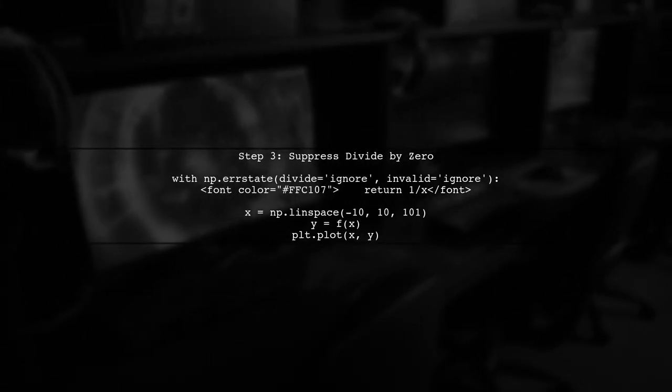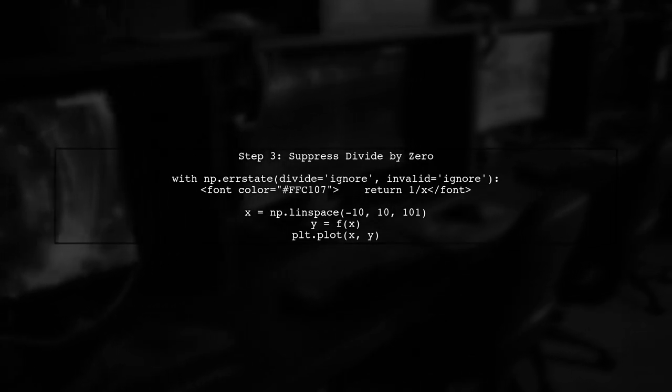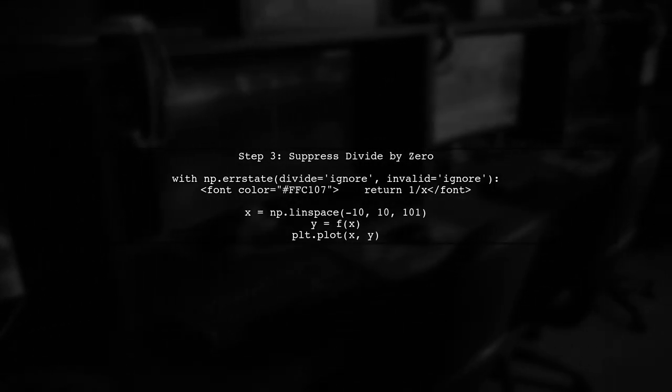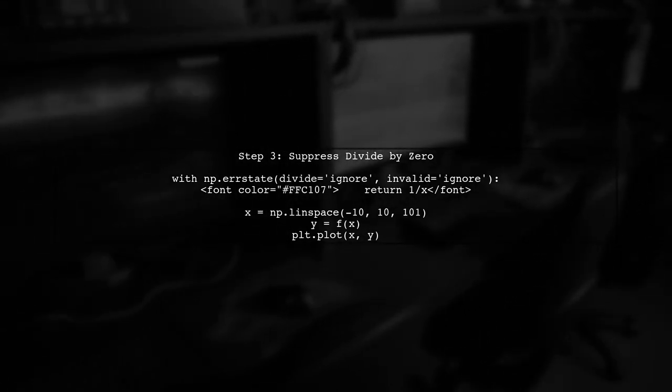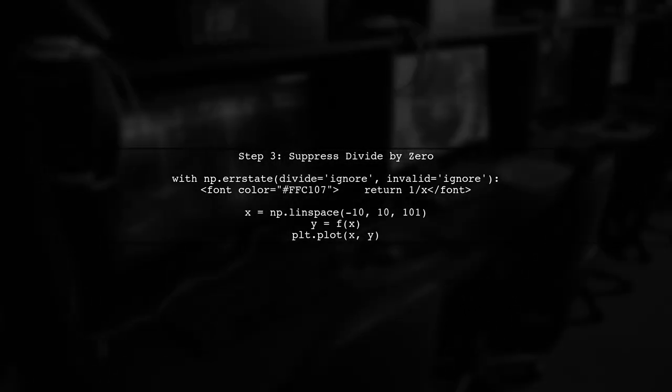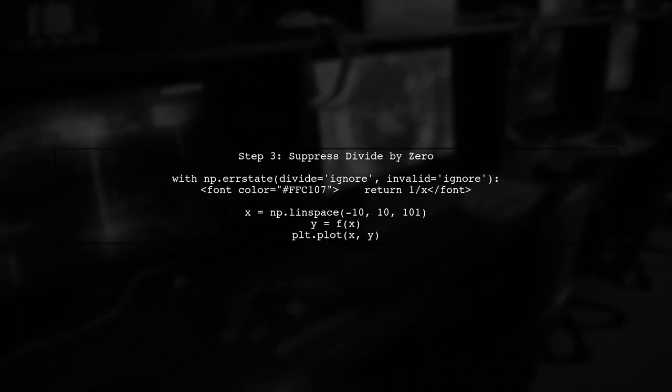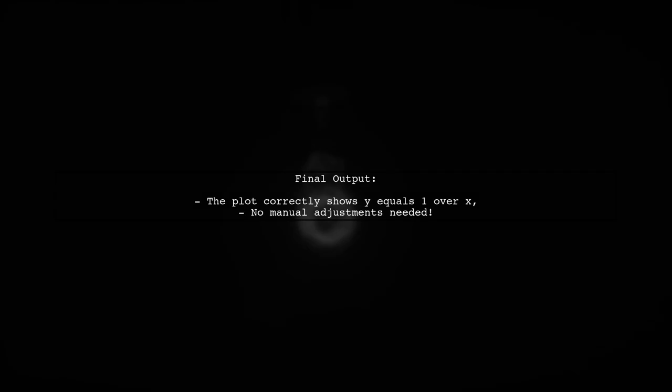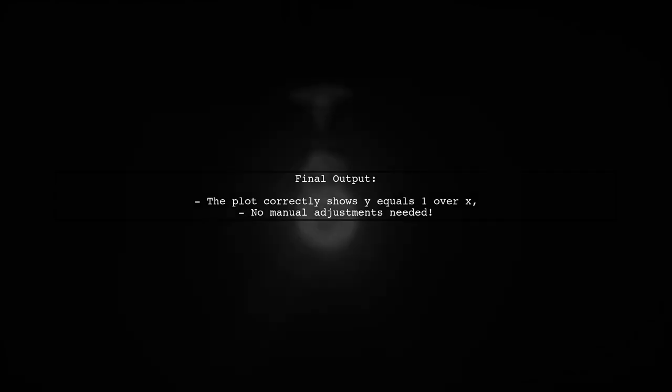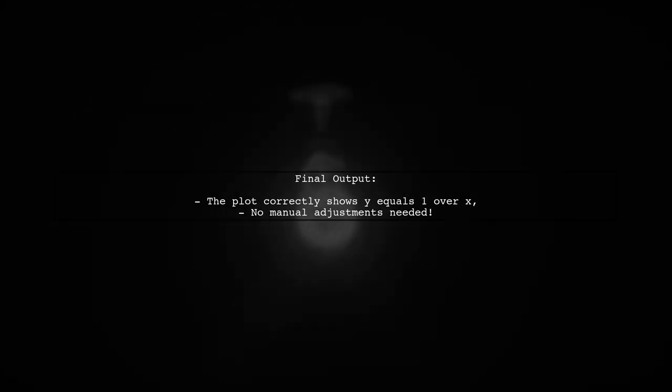Instead, we can include zero in our domain and suppress the divide by zero error. This approach automatically handles the discontinuity, making it reusable for other functions. Let's see the final output.